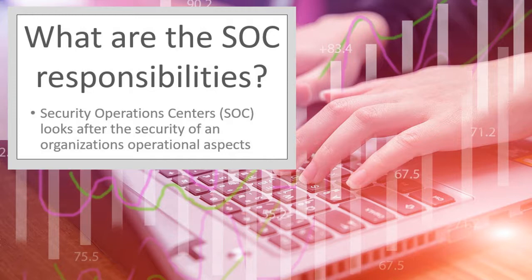This is different to the other security aspects of an organisation, where the responsibilities lie with developing security strategy, designing security architecture, to implementing protective security measures. In essence, the SOC is responsible for ensuring the security implemented by other teams in the organisation is steadfast, and if this is not the case, to make sure effective damage limitation takes place.